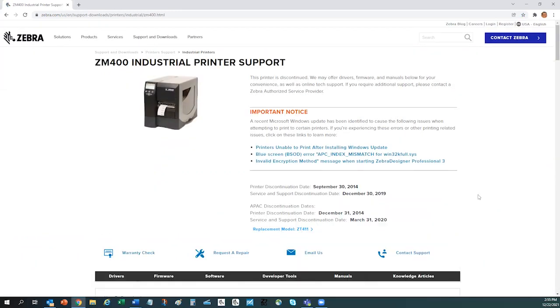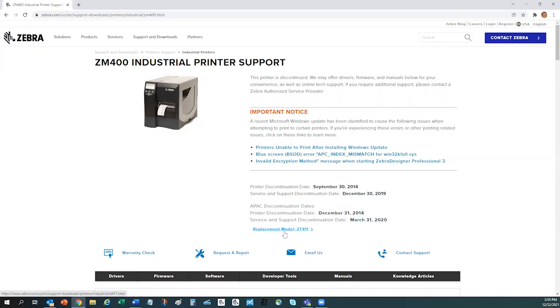In this example, I searched for a product that I know to be discontinued. From here, I can see exactly when a product went end of sale and when it goes end of support. This is helpful if you're not sure where your product currently is in its lifecycle. It will also inform you what the recommended replacement model is.